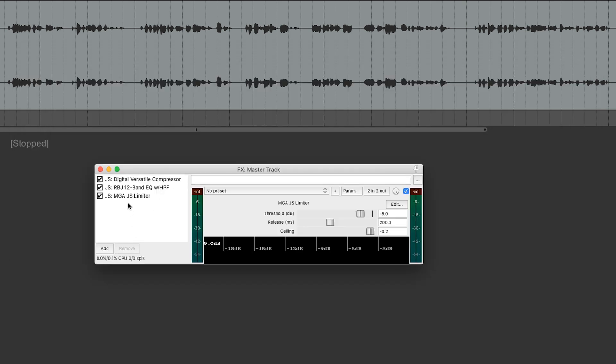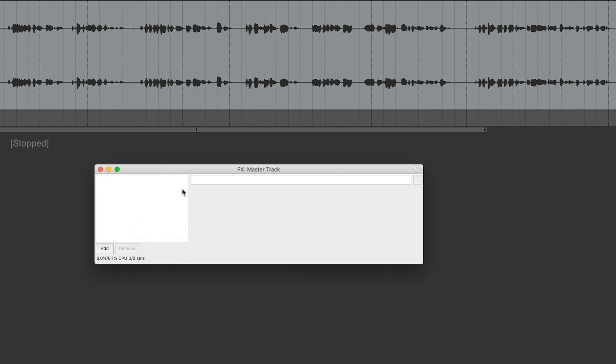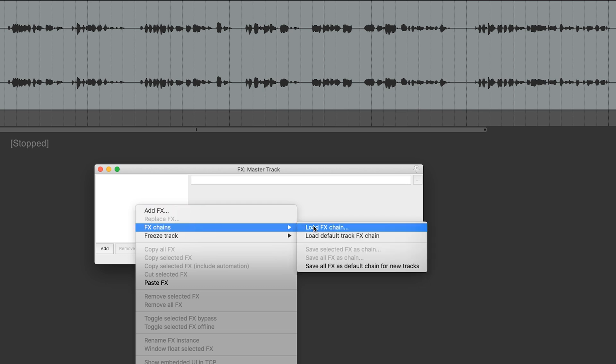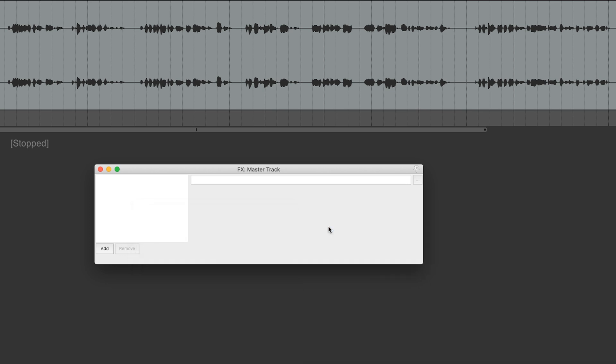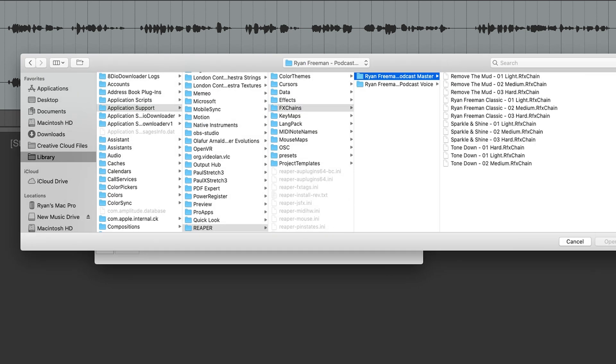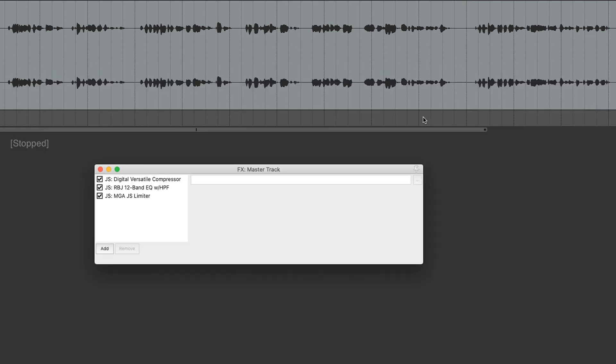And just a quick tip, if you want to go through the different presets, a nice and easy way to do this is right-click on the white space. You go to Remove All FX. And that wipes the slate clean for you. Go back down to FX Chains, Load FX Chain. And say you want some of the processing to be a little more intense. So maybe you go to the Ryan Freeman Classic O3 Hard.